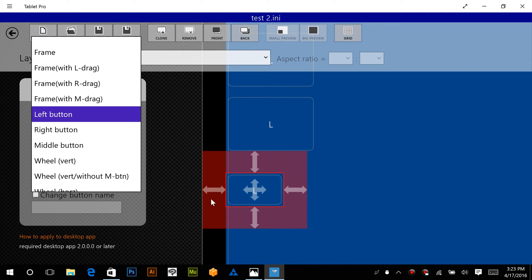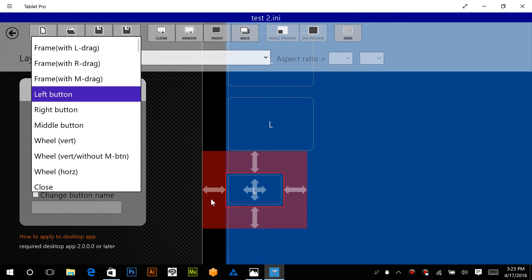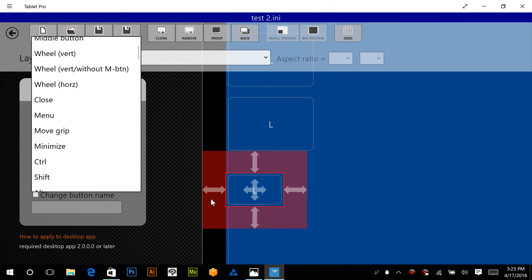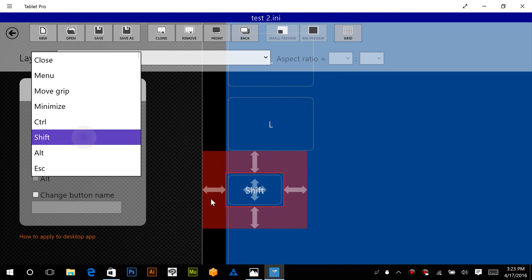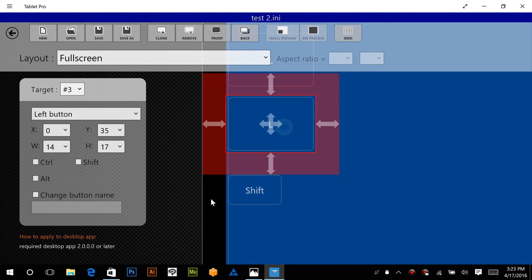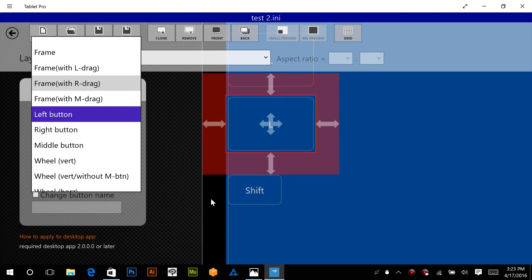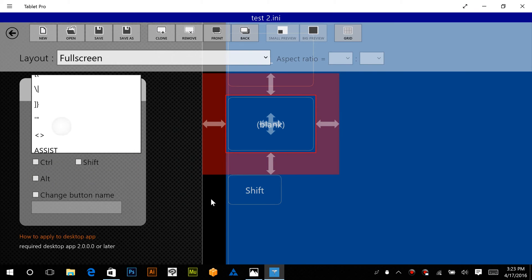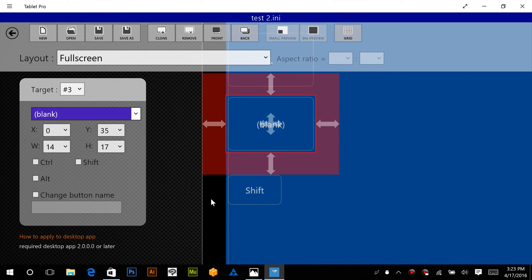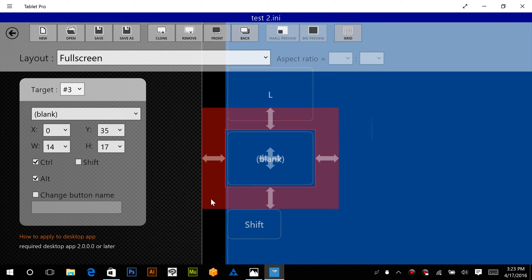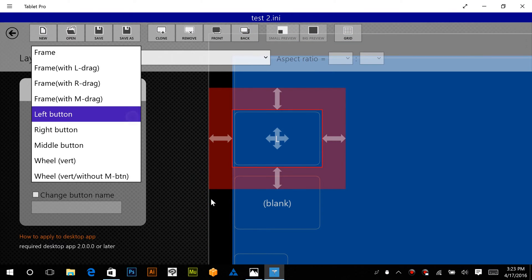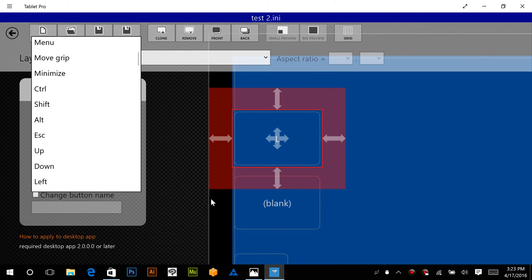Okay, we're going to choose the Shift button, and let's do a blank button with Ctrl and Alt together, and let's make this one the space button.